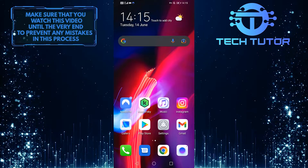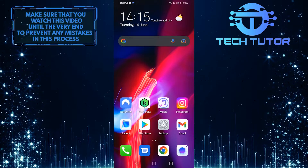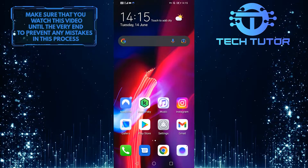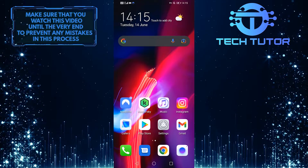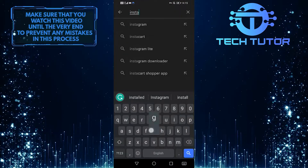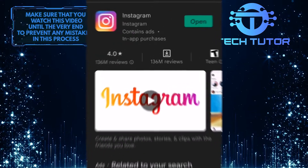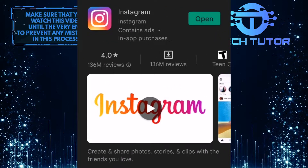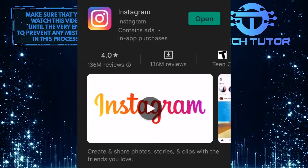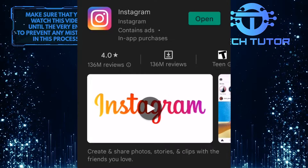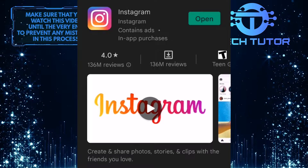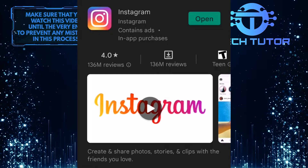In order to change your chat theme, you must use the latest version of the Instagram app. Otherwise, this feature might not be available for you. So open up your Google Play Store and search for Instagram. Right next to Instagram, it will either say Open or Update. If it says Open, then you are using the latest version. If it says Update, then you need to update the app. So once you do that, go ahead and open up the Instagram app.